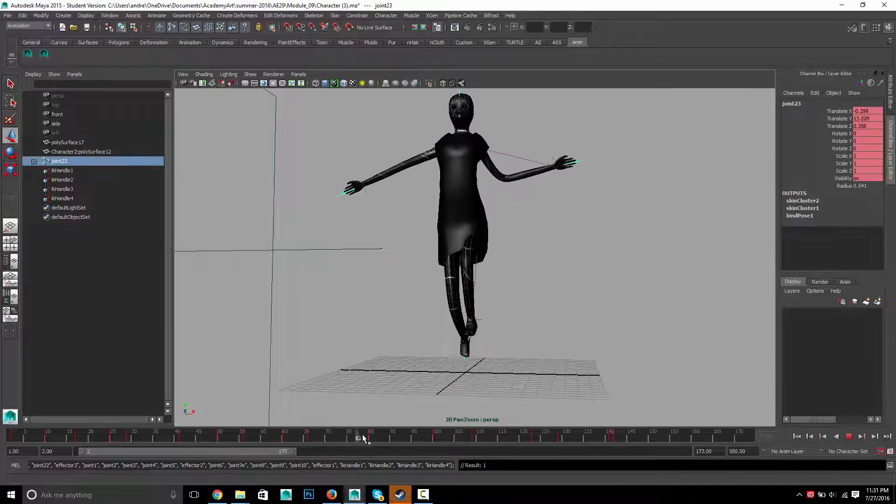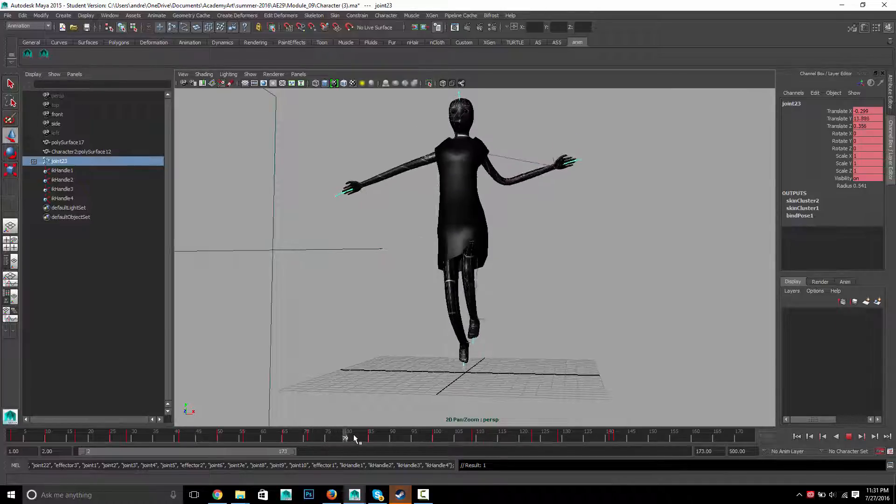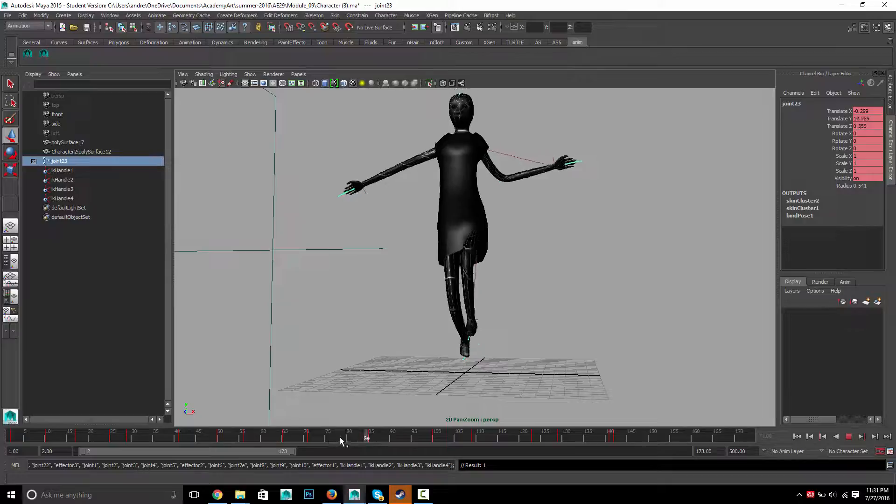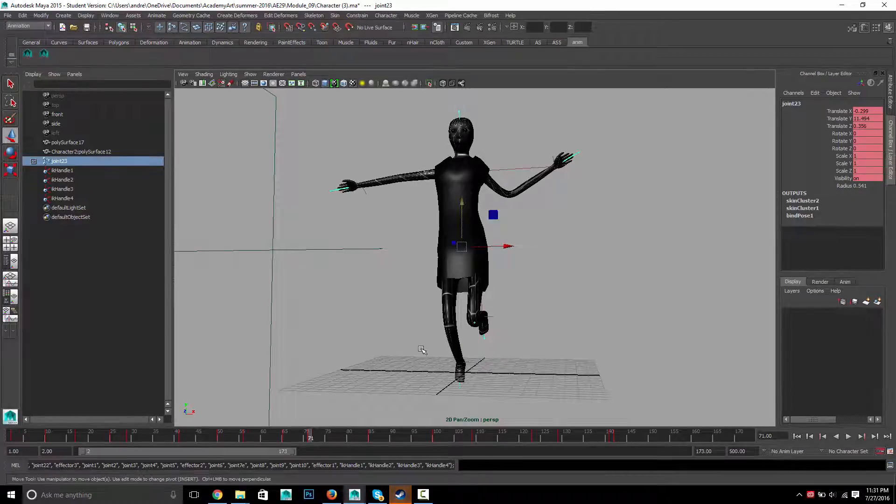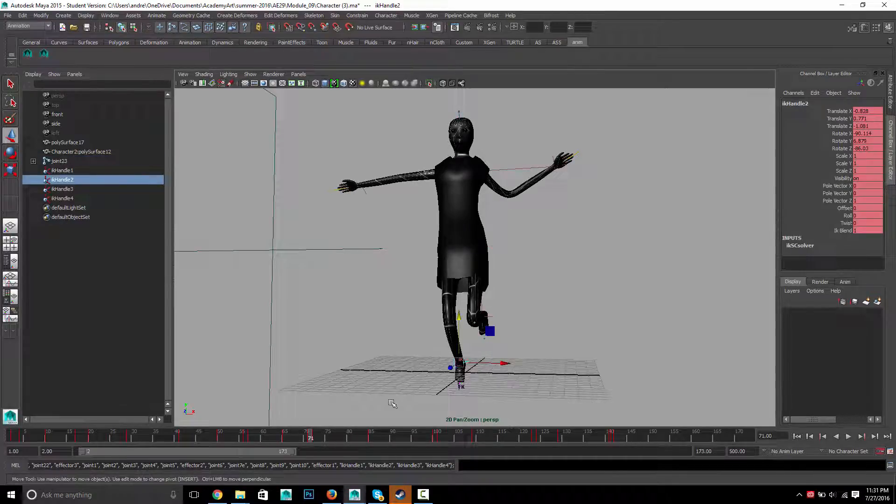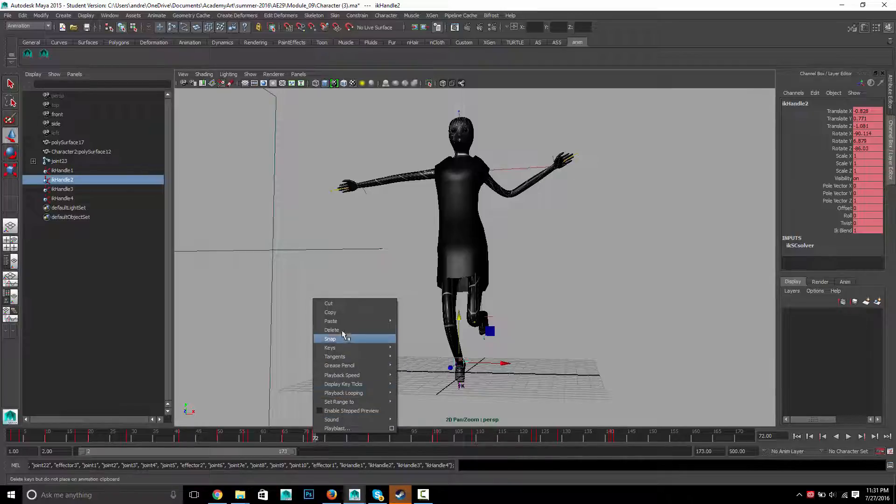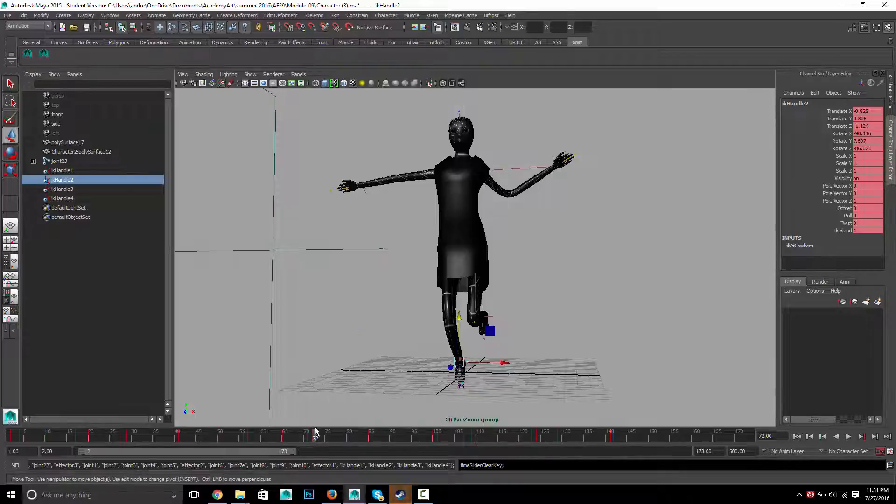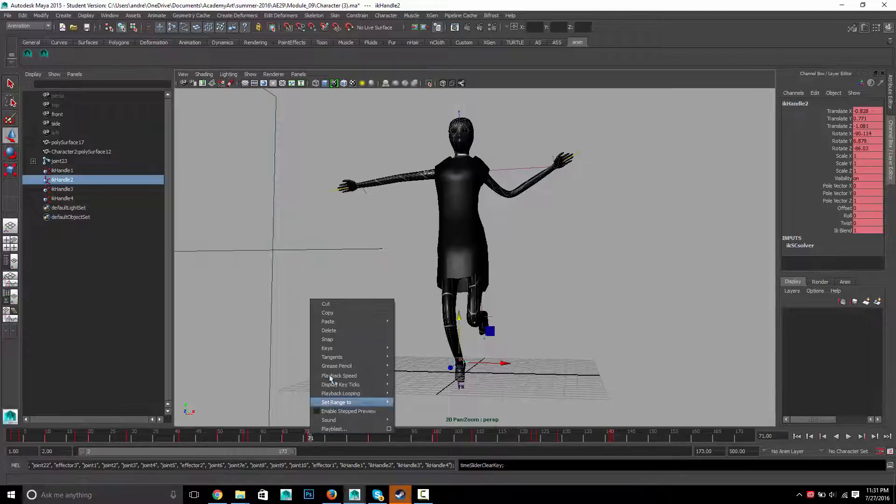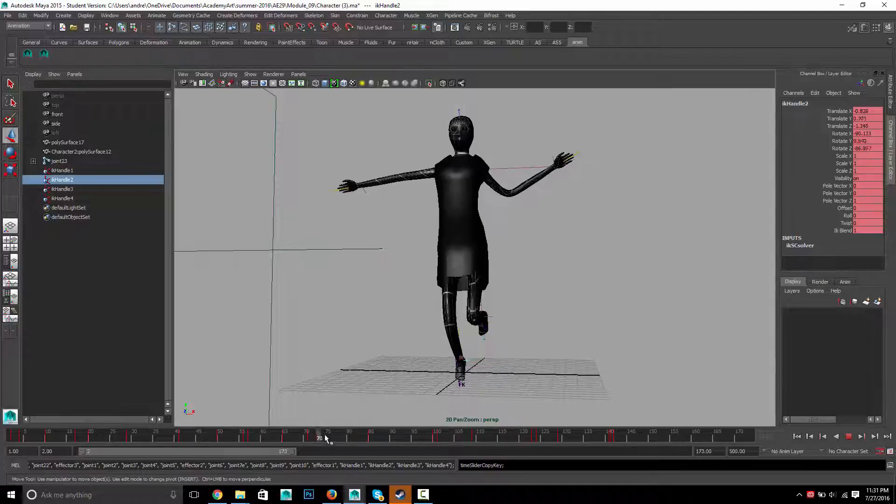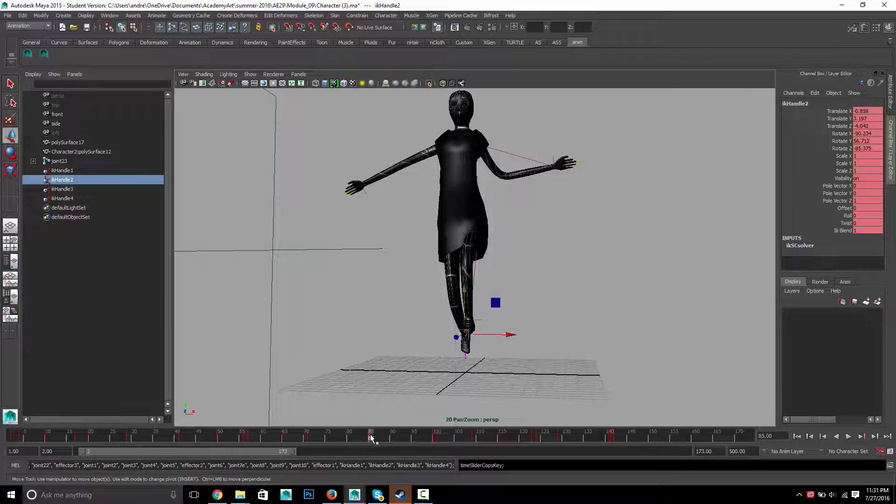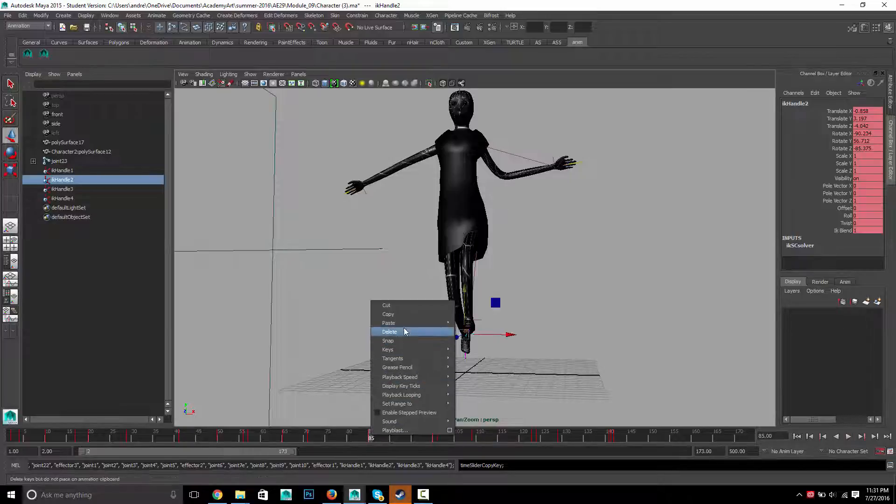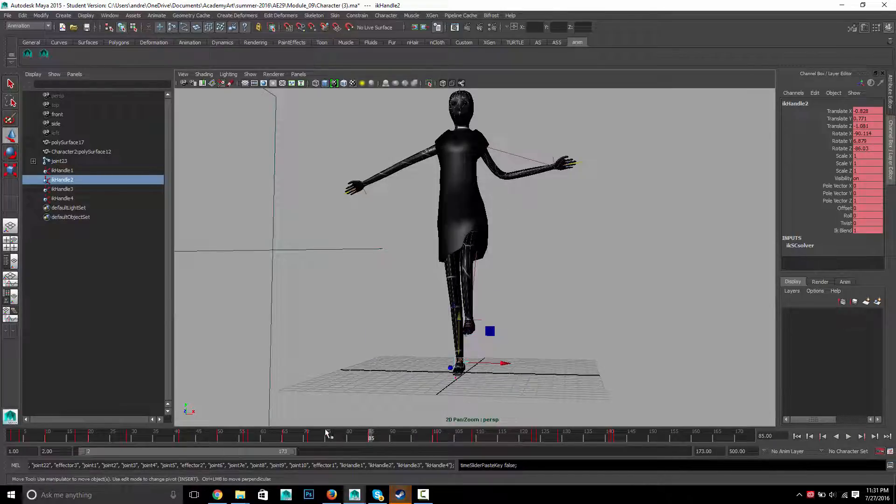But see now, that one foot should stay on the ground while the other one moves. So I'm going to select this foot. And I don't know why... There shouldn't be two in a row. So I'm going to right mouse delete that one. And I can copy this one, go here, and paste, paste. Okay.